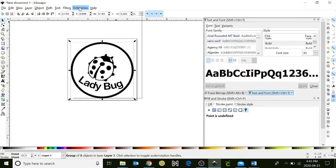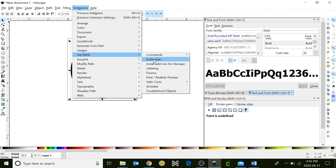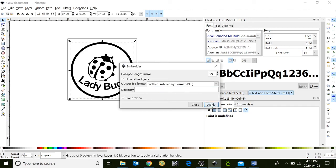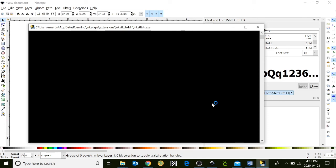So we're going to click on extensions, and we're going to click on ink stitch, and we're going to click embroider. Click apply, and it will automatically apply all of your objects.